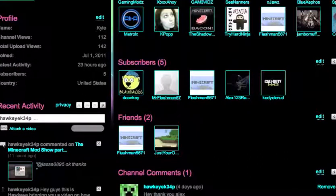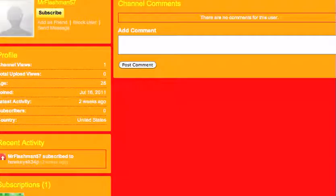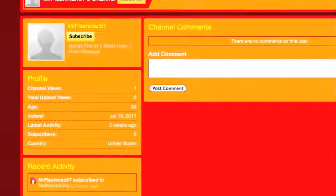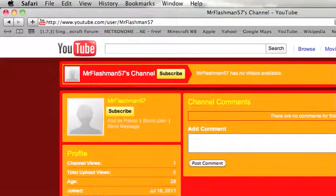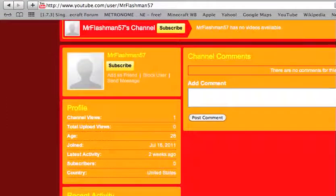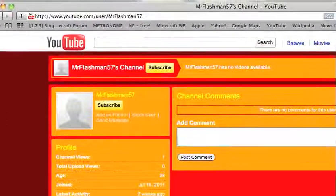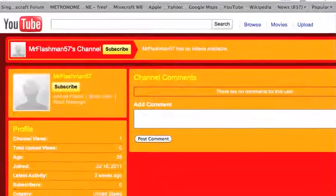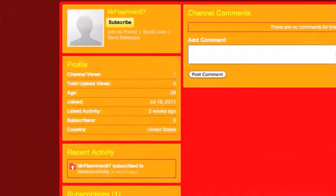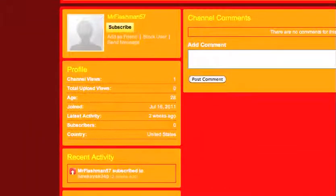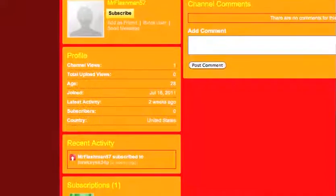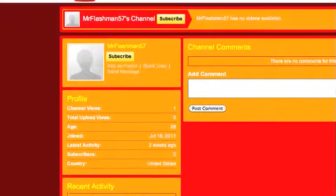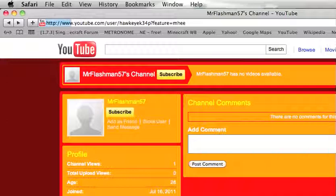So, then we go to MrFlashman57. He has no videos at all. He has no favorites. He really doesn't have a lot. He's 28, and he joined the 16th.